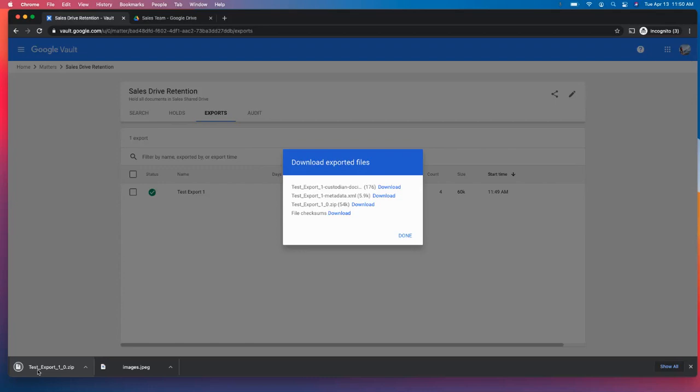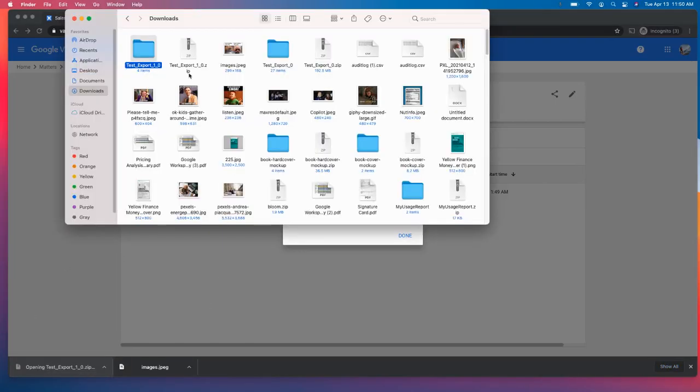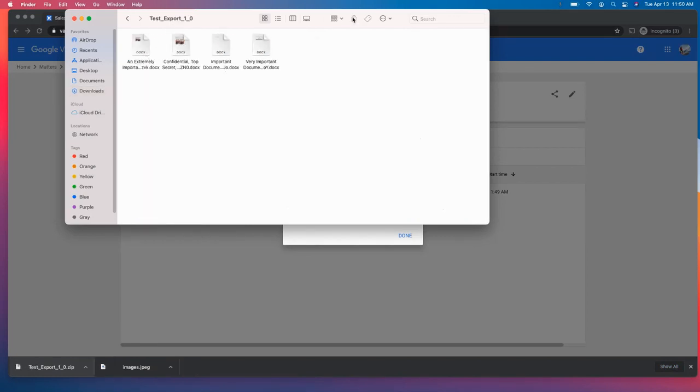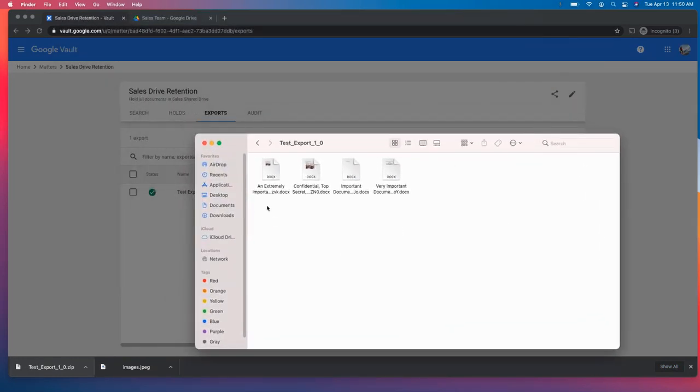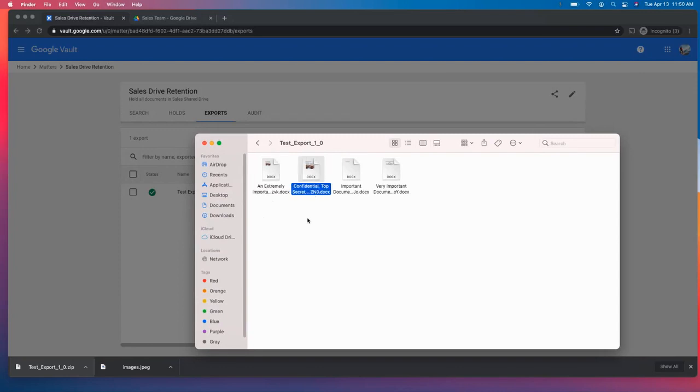And that is currently downloading. And we're going to go ahead and launch it. So here we go. Within that folder, we now have the confidential top secret document.